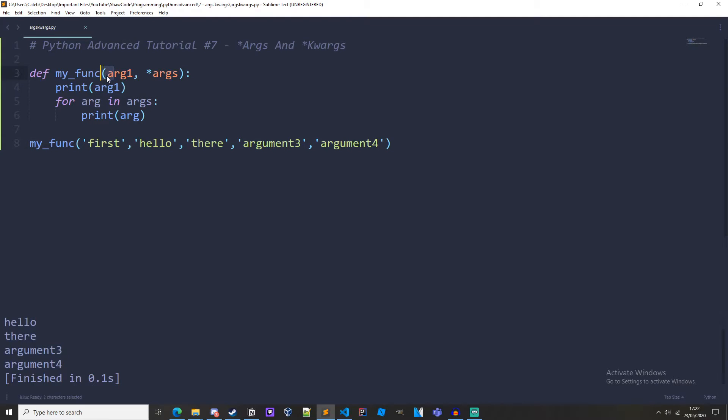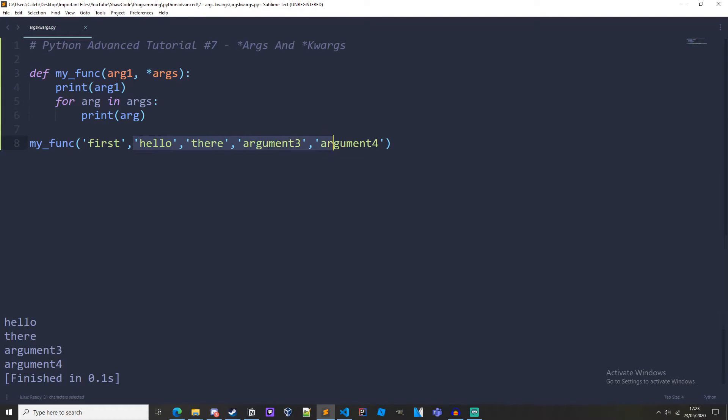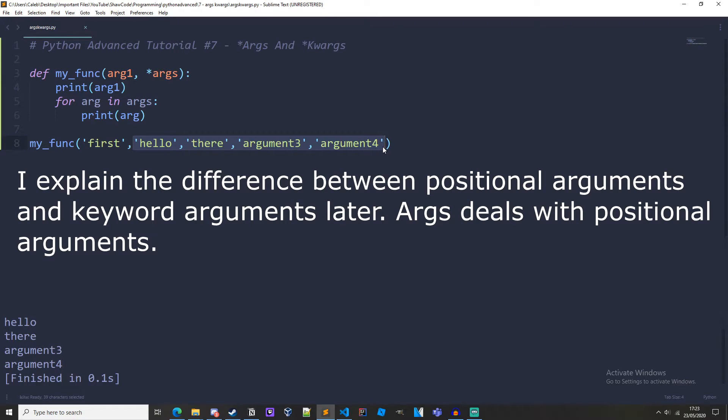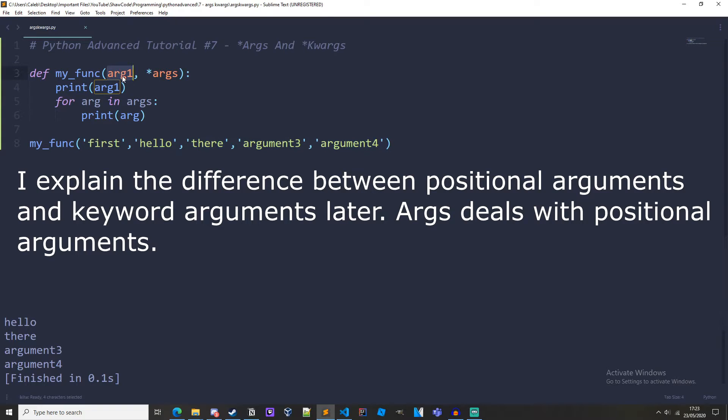So arg1 is linked to first, and then args is linked to all the other arguments that come after it. And args takes in the positional arguments. As you can see we can have formal arguments, i.e. arg1, that are defined before args and we can print it out just like normal.